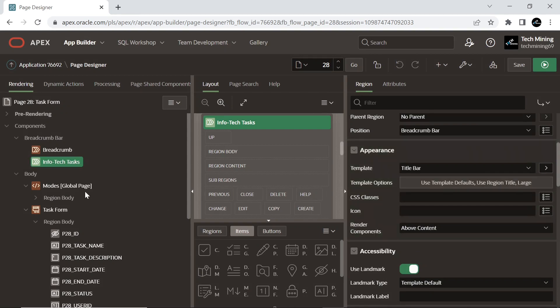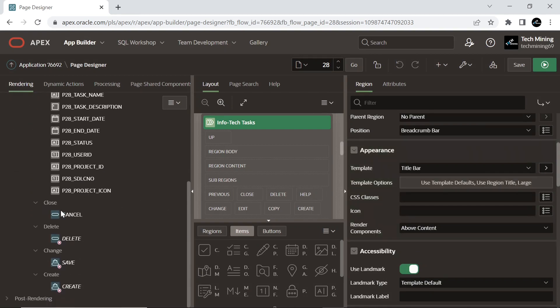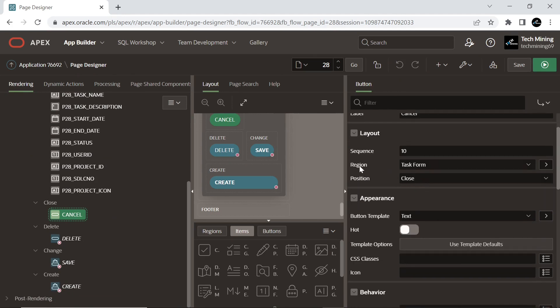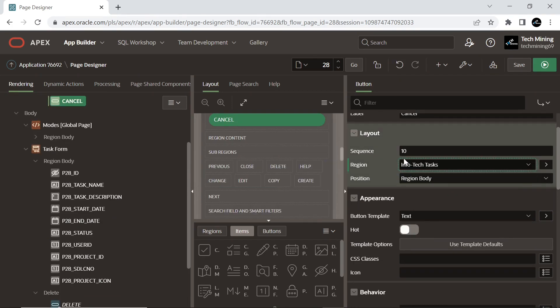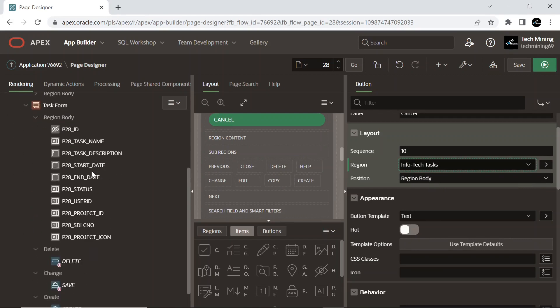Move the four page buttons — save, cancel, delete, and create — to the breadcrumb region by setting the region property of these buttons to Infotech Tasks.